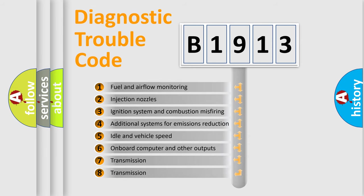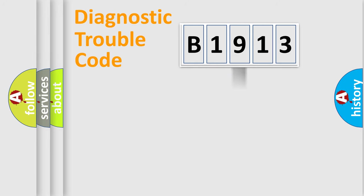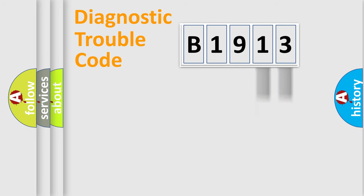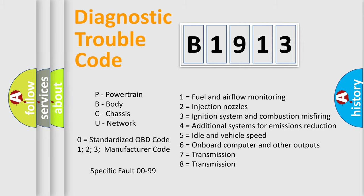The third character specifies a subset of errors. The distribution shown is valid only for the standardized DTC code. Only the last two characters define the specific fault of the group. Let's not forget that such a division is valid only if the second character code is expressed by the number zero.